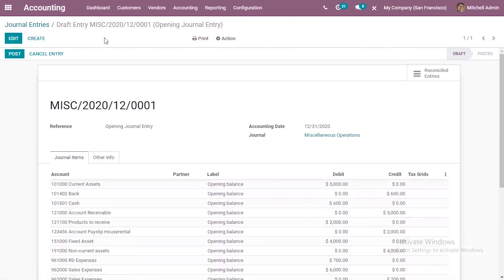Right now it is in draft state. If you want to post this journal entry, you can click on Post to post the opening balance entry in Odoo.